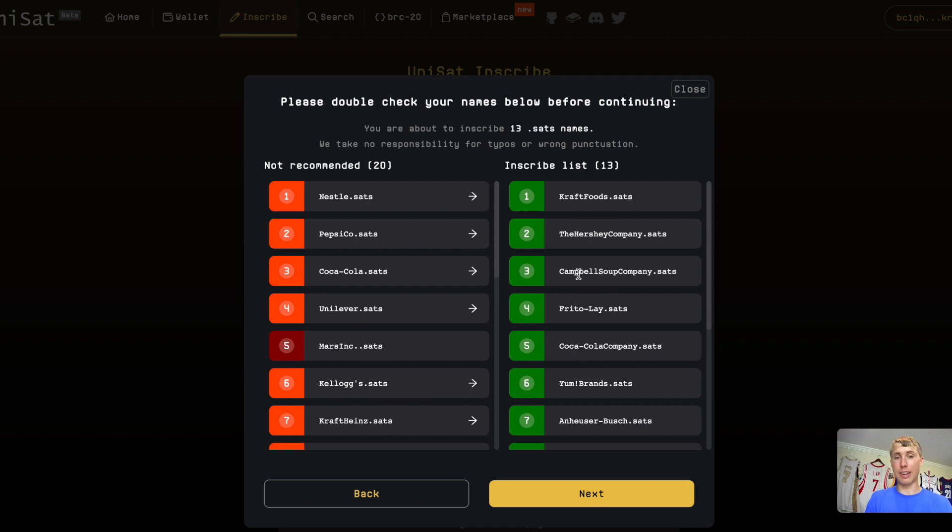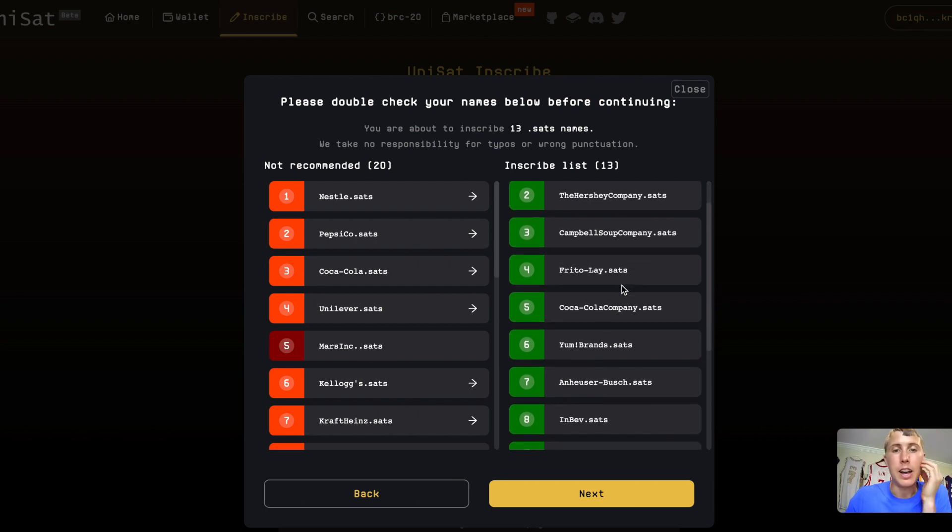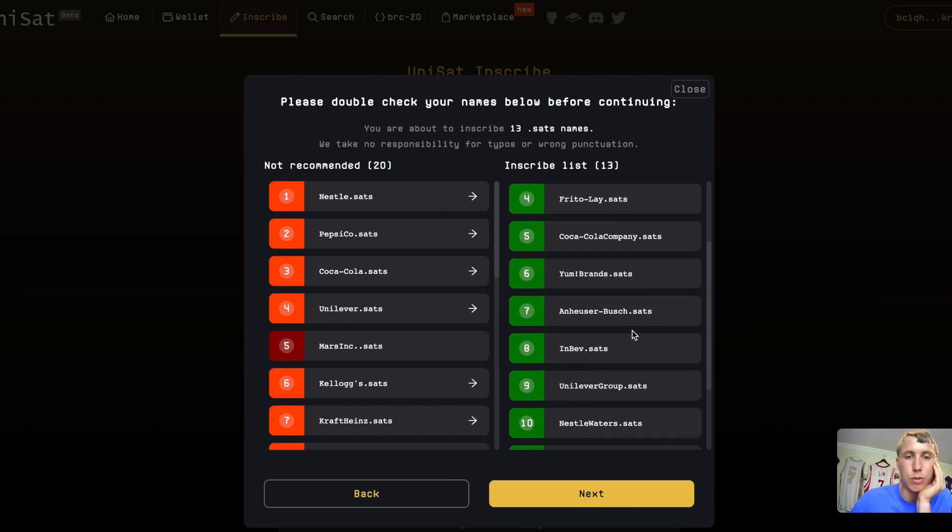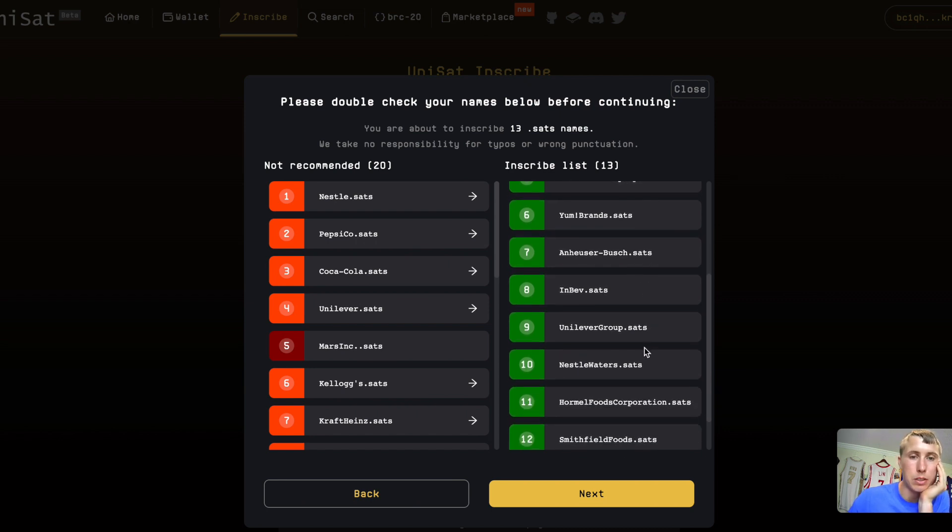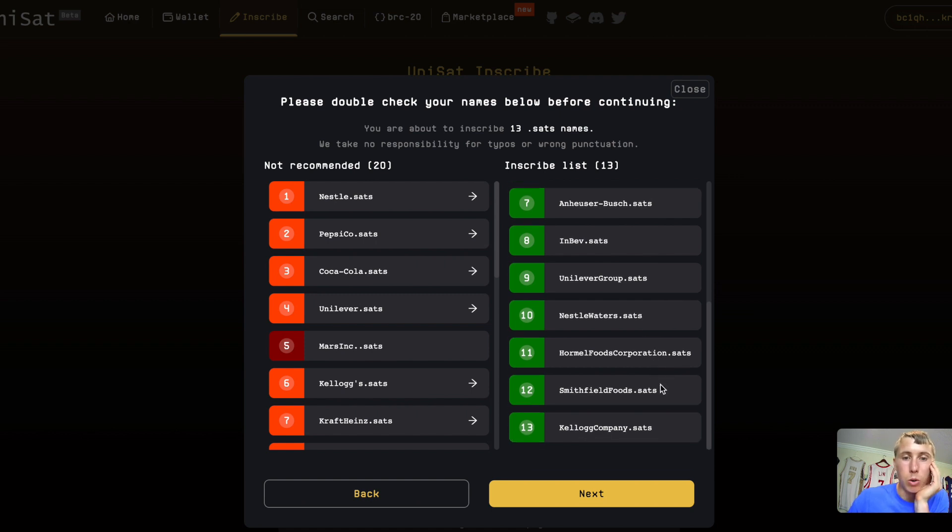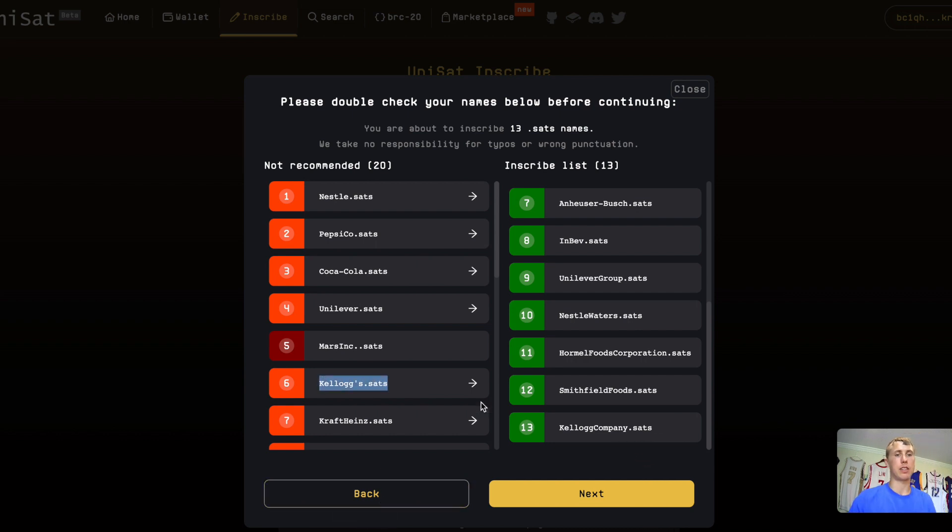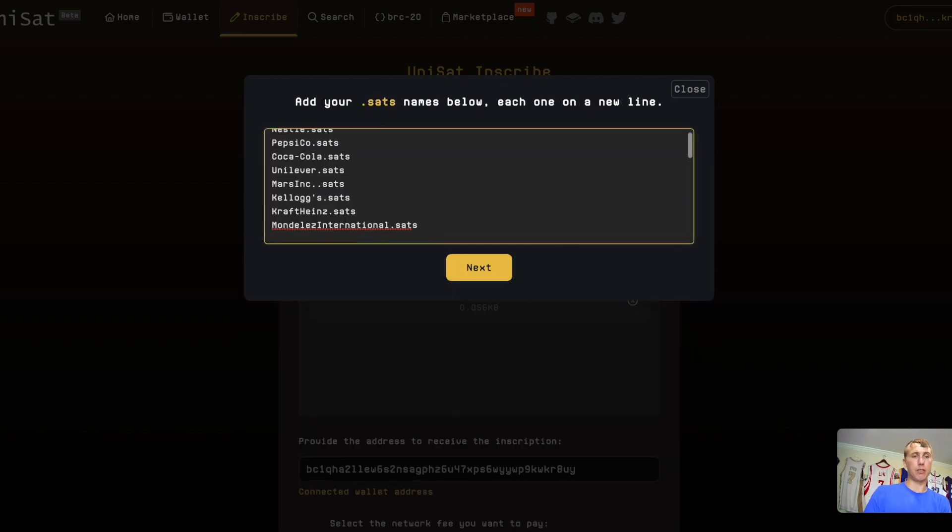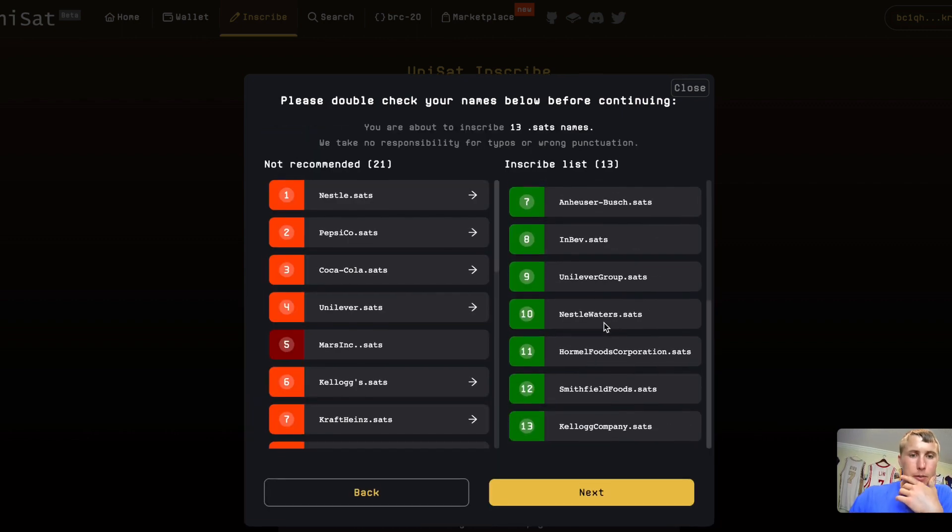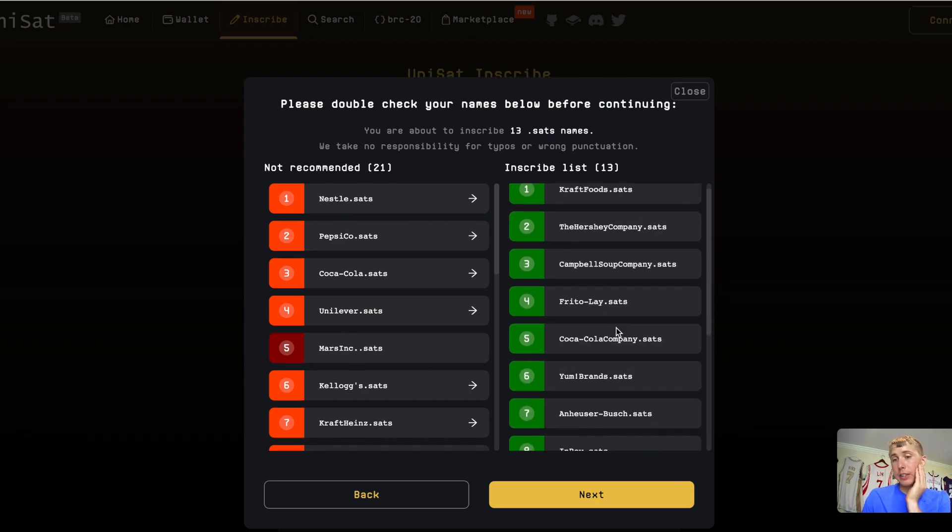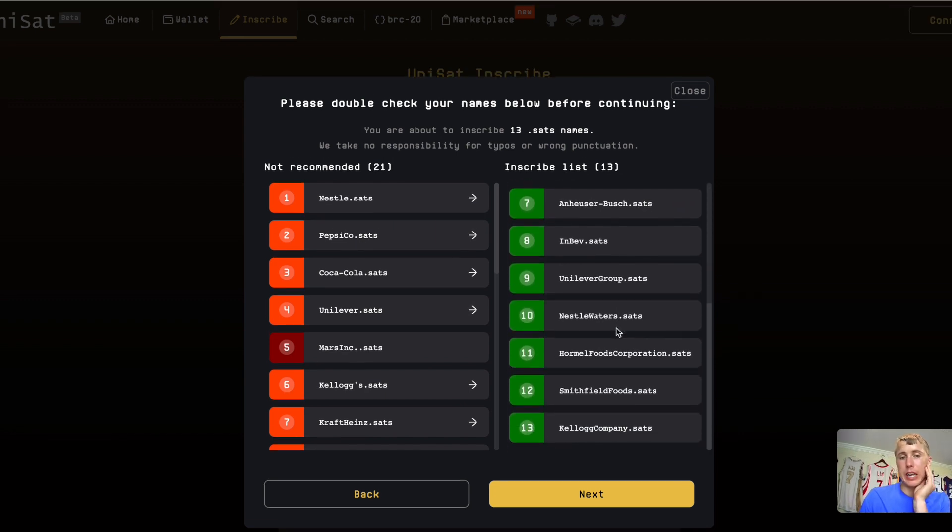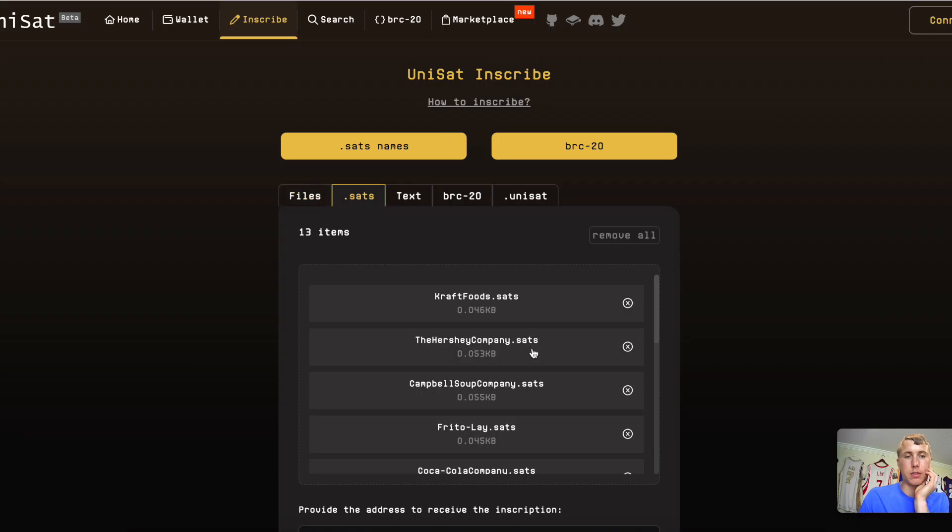Actually, I got a lot of these available. I got the Hershey company dot sats. I have Kraft Foods dot sats. I have Campbell Soup Company dot sats, Frito Lay, Coca-Cola, Yum Brands, Anheuser-Busch InBev, Unilever, Nestle Waters, Hormel Foods, Corporation, Smithfield Foods, Kellogg Company. I wonder if I can get Kellogg. Oh yeah. Kellogg's dot sats is taken. See, I got a lot of these names. I should probably go ahead and mint these. Why not? But let's see what Mars dot sats. I like Mars. M&Ms are really good. So I guess we got a bunch of sats names and I'm just going to mint these because why not?